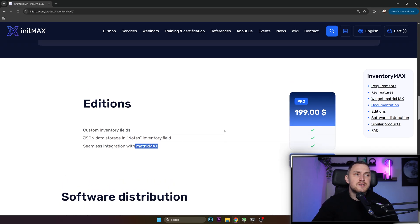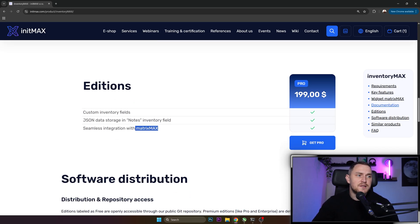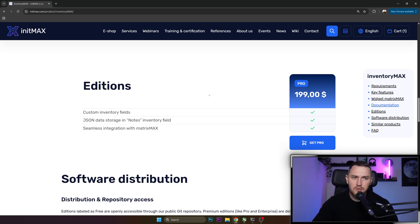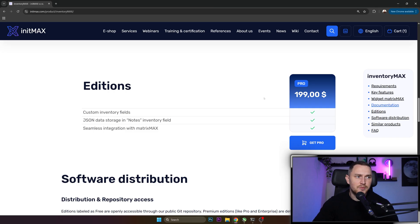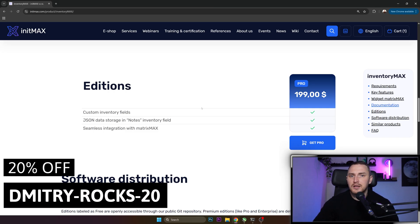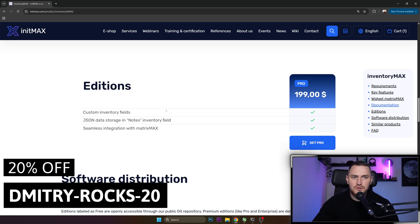Price for this module is basically $200. I will add a discount code in the description, in the comments, probably also on the screen, so that you guys can get 20% discount for this purchase, and the code will apply to any other widgets or modules that you can find in the InitMax store as well.